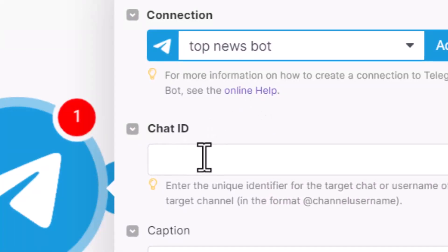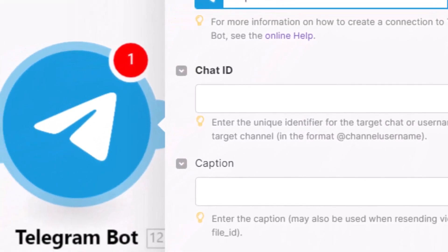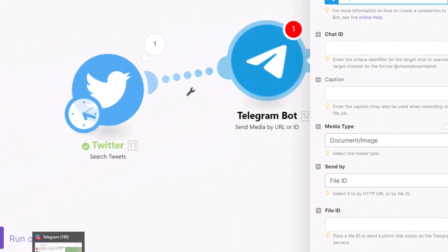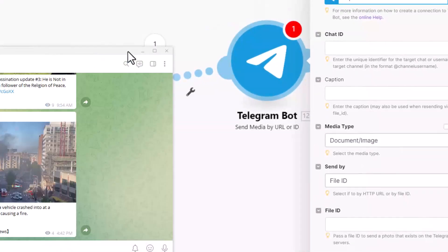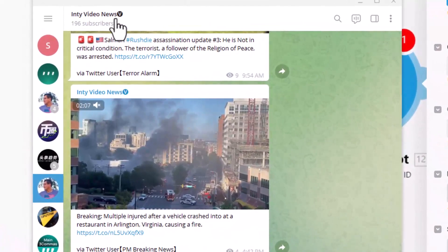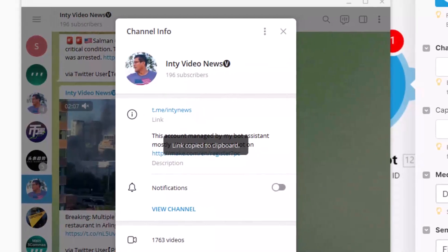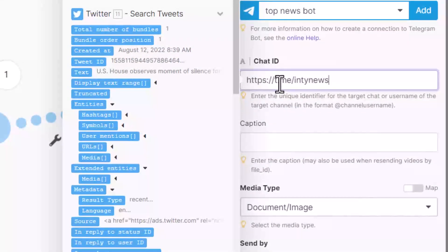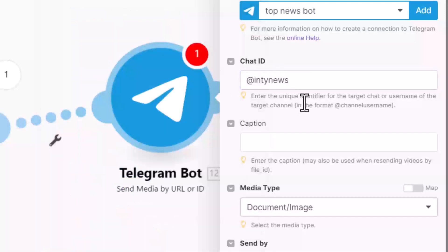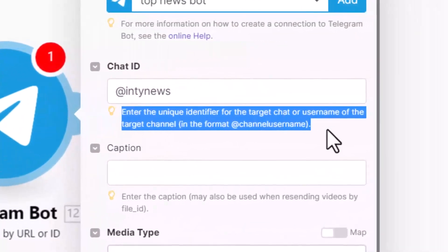So chat ID - what is chat ID? It means your Telegram channel ID. So I'll come here. I have one Telegram channel which is 'Int Video News'. Copy here, come here, paste it, and add '@' - this is my Telegram channel ID. They already tell you exactly what it means - you can read here.